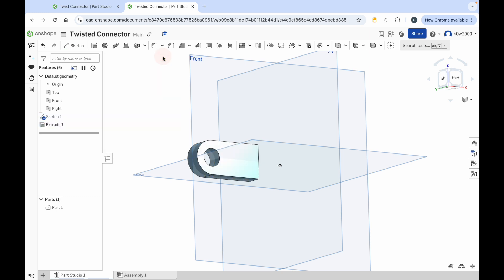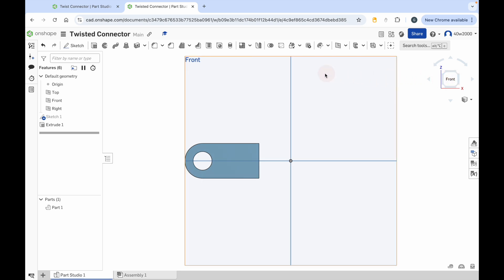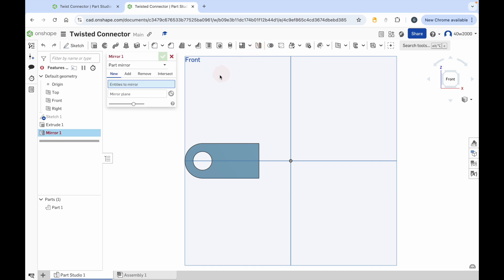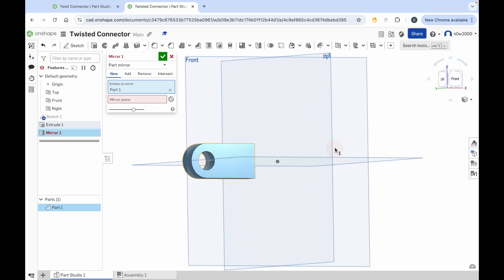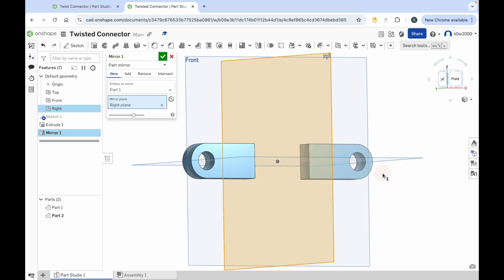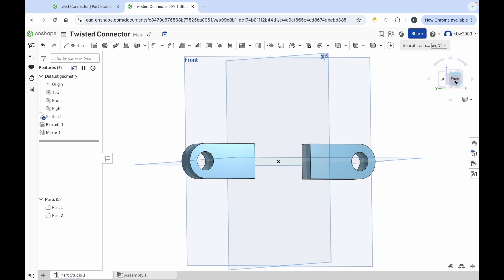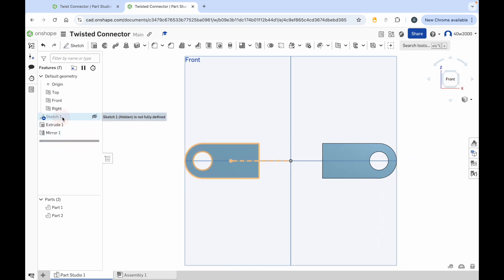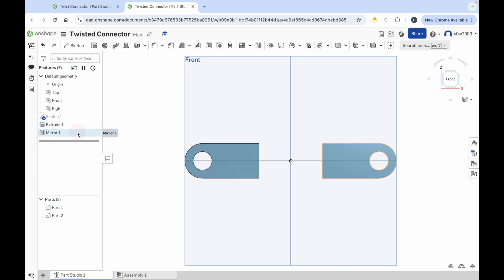The next step is to mirror this shape. Reposition the camera by clicking the front view on your view cube or pressing N. Go to the mirror tool, which looks like two blocks mirrored — it's right in the middle of the toolbar at the top of the screen. Click that and it will say entities to mirror. Click on the 3D model you've just created, then rotate the camera slightly. Click the red box for choose a mirror plane and select the right plane. Now we've got a mirrored version of our 3D model. Click the green checkmark.